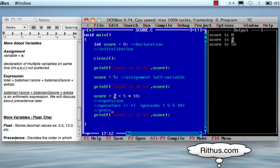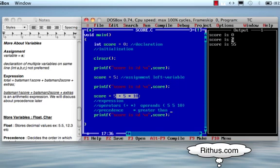Precedence decides how the expression is evaluated. Here, the operators are plus and star. Star has greater precedence than plus. So when different operators are present, the operator with higher priority is executed first. The expression is evaluated: first 5 into 10 is evaluated, and after that plus 5 is added.